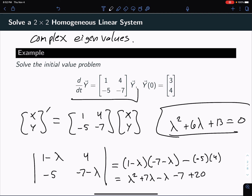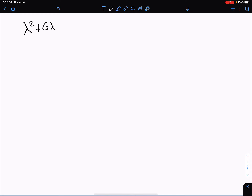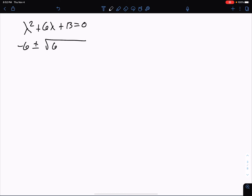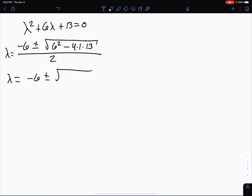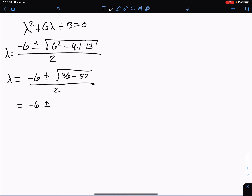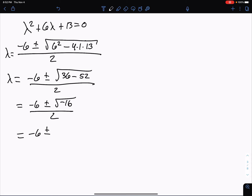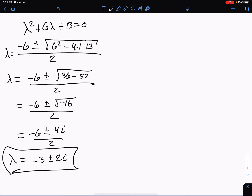That doesn't look like it's going to factor, so I'm going to use the quadratic formula. λ² + 6λ + 13 = 0 gives us (-b ± √(b² - 4ac)) / 2a, which is (-6 ± √(36 - 52)) / 2. That's (-6 ± √(-16)) / 2. The square root of -16 is 4i, so λ = -3 ± 2i in this problem.